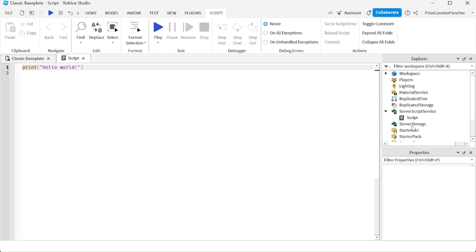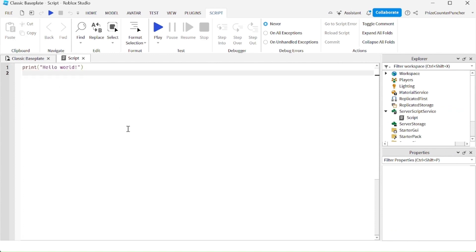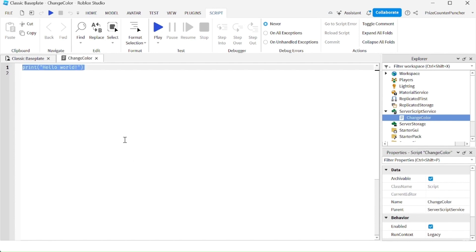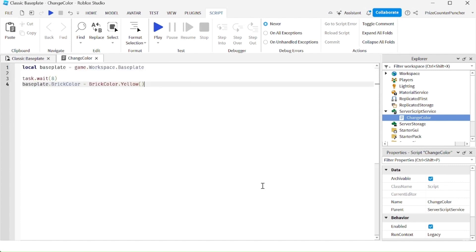The script is created in Roblox. We can go ahead and change the name of the script to anything we like — for example, 'ChangeColor' — and you can change the content of this script to anything you like. Here's my script, and that brings us to our second most important question in scripting.